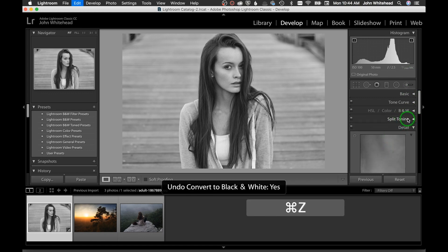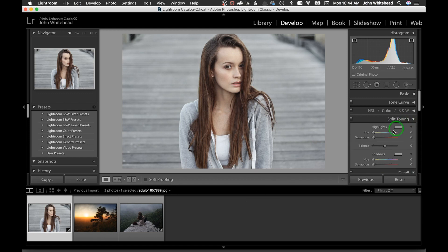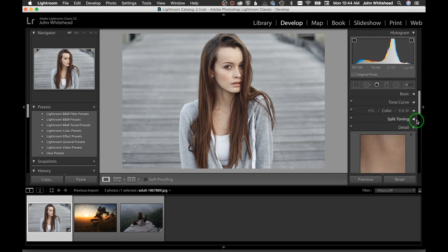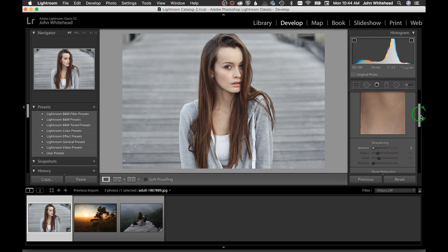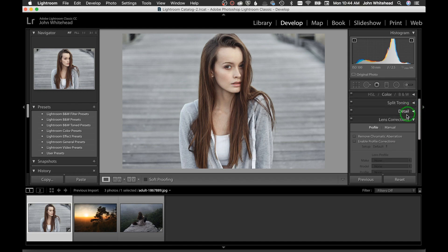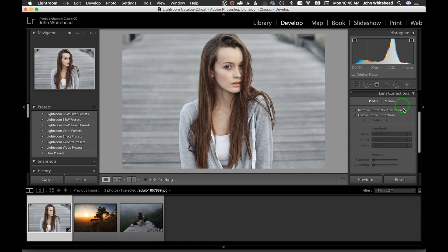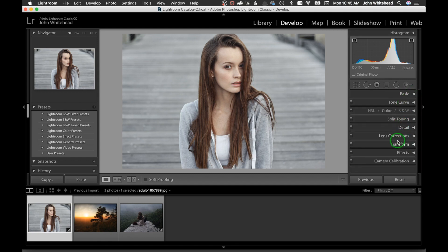Split Toning adds a color to your image — it almost makes it look black and white, then adds one color in the highlights and one in the shadows. We'll go into that later. Detail is where you add sharpening to an image, and sharpening should be the very last thing you do.